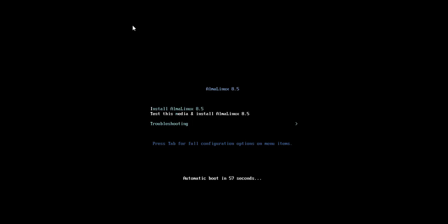Once you've booted into AlmaLinux 8.5, you'll find options for installation and testing. Select the install option. This is AlmaLinux minimal ISO, so it should be good enough for offline installation as well.